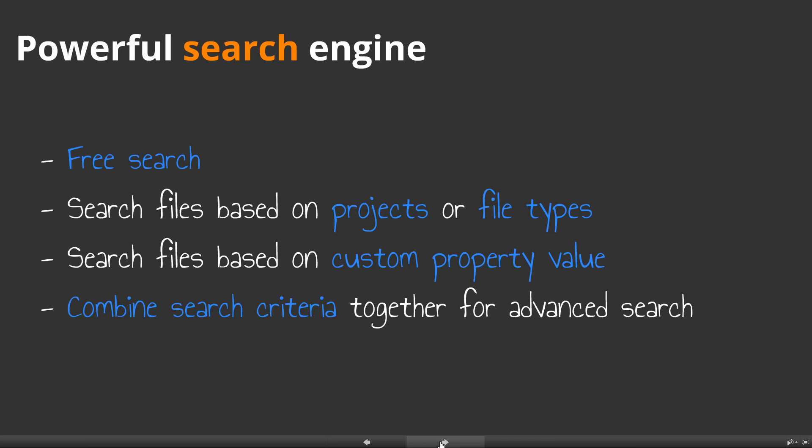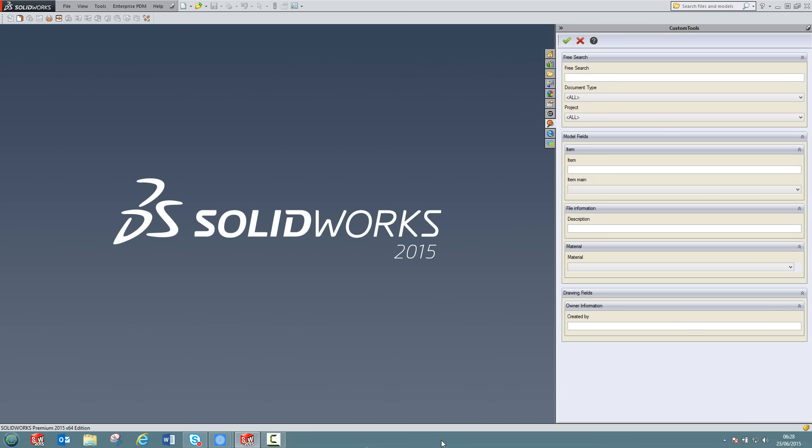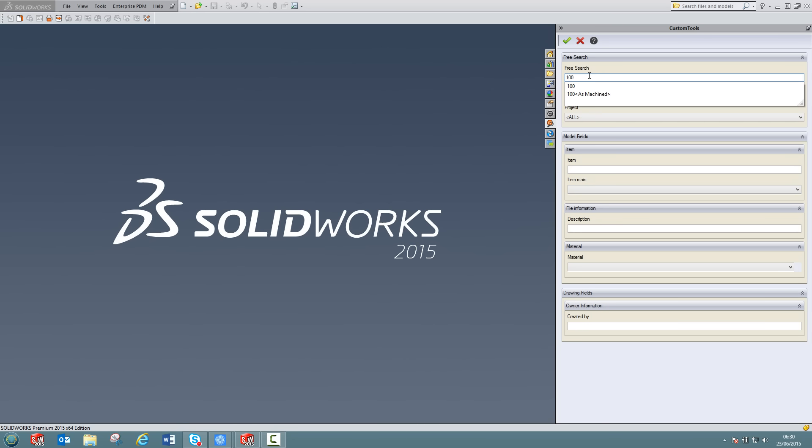Let's first have a look at the custom tool search. The custom tool search allows you to search documents based on different search criteria. You can have access to the free search or search files based on their type or custom property value. Any of those search criteria can be combined together for a more advanced search. Let's now move to SOLIDWORKS to check how the custom tool search works in practice. On the right side of your screen, you can see the custom tools search panel. This search panel can be easily customized with your own custom properties. You can use the free search, for example, to search documents.